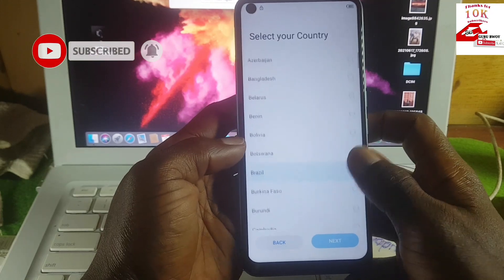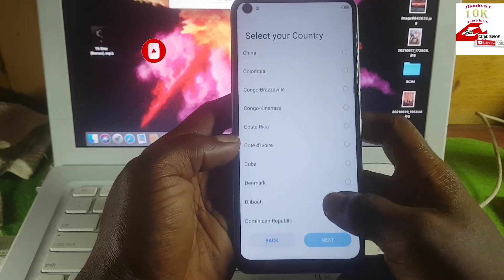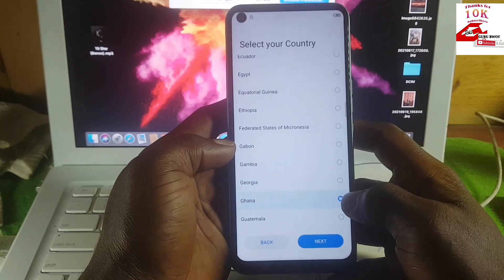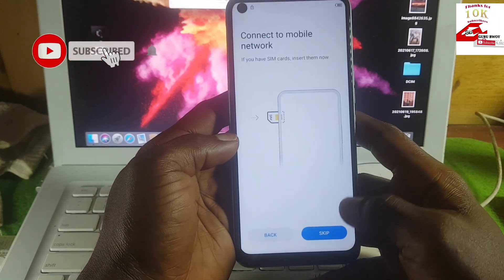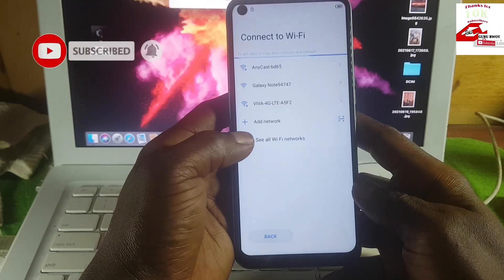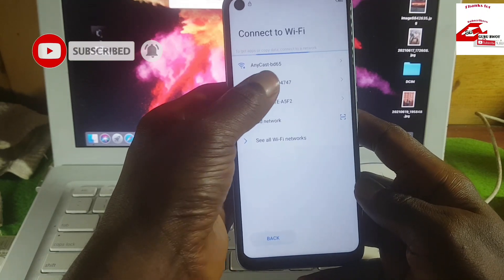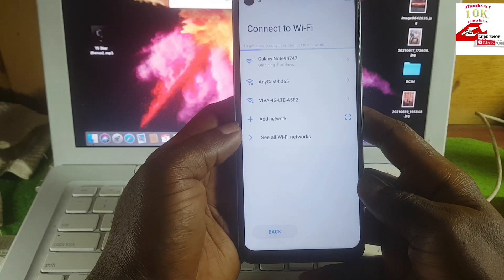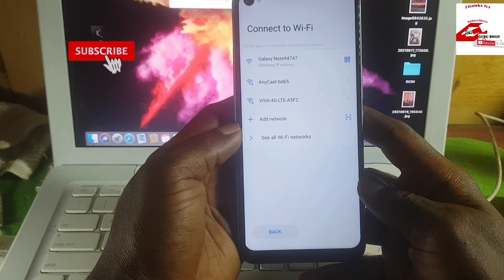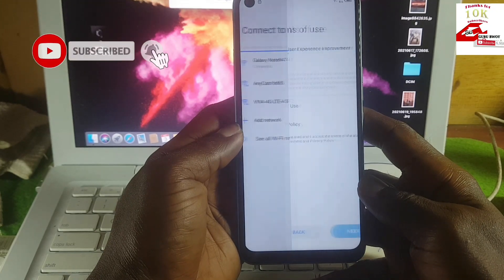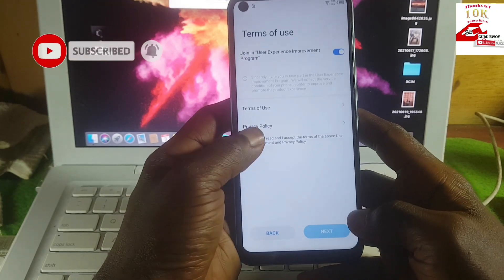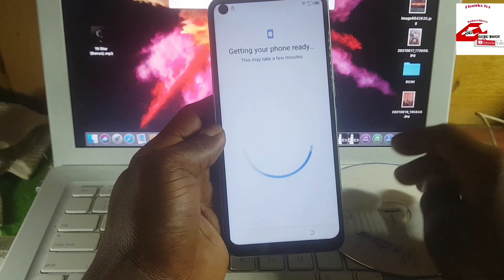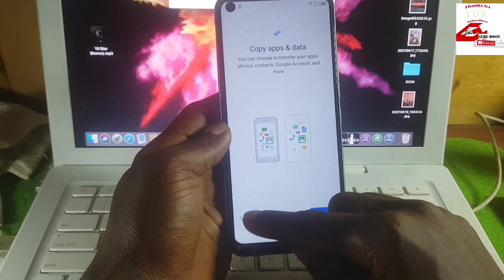This Camo device is running on Android 11, which has a new security patch, so watch the video to the end. First, you need to access the internet, so you have to use either your Wi-Fi network or mobile data.